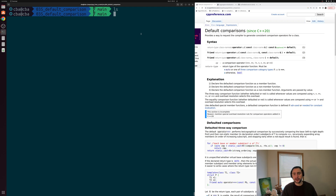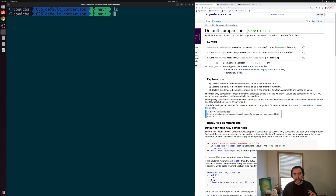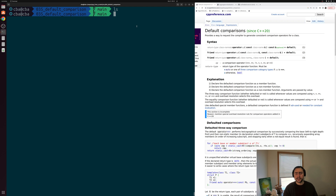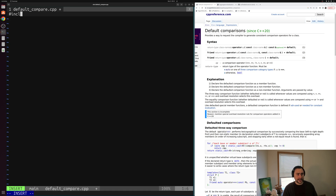Fortunately with C++20 we got a little bit of help through default comparisons and the three-way comparison operator. We can use these to offload a lot of this work to our compiler, just like we do with templates, and have our compiler generate these comparison operators for us. Let's go ahead and see how that works. We'll open up a new file called default_compare.cpp and include iostream so we can do some printing, and of course we'll need a main function.